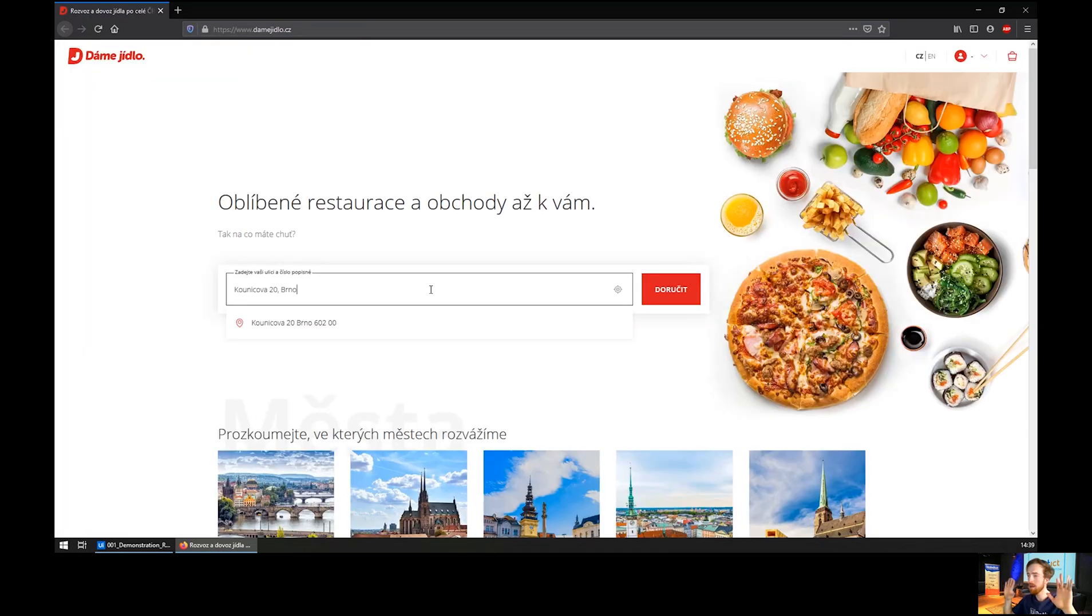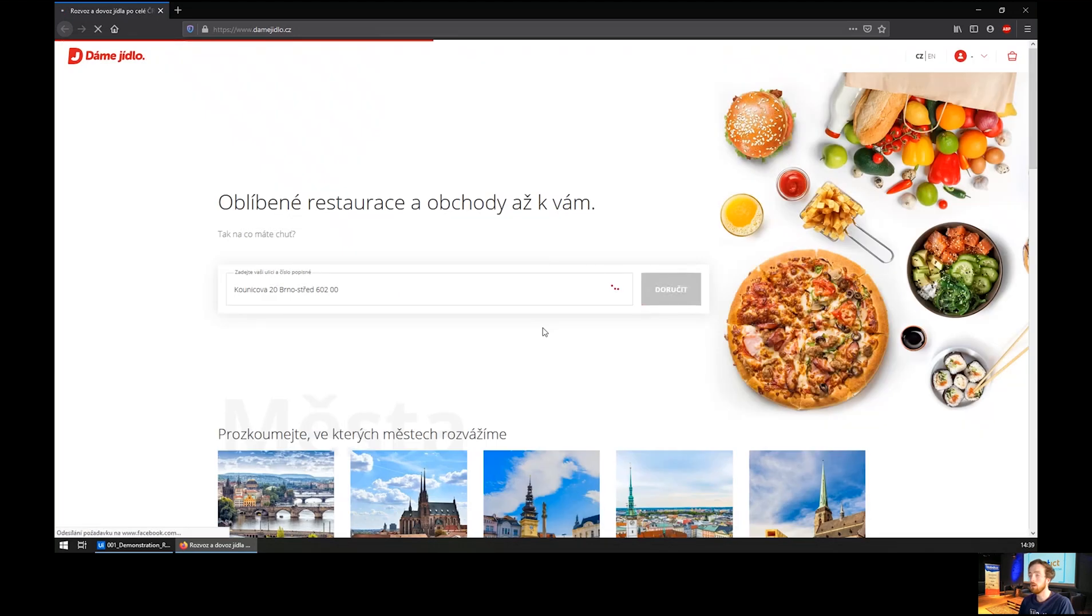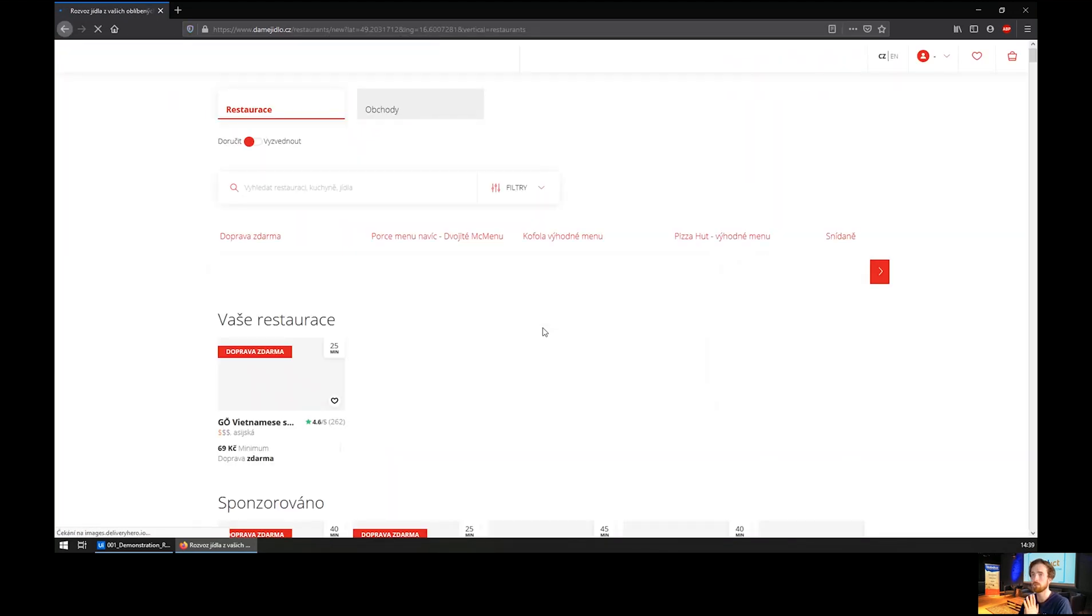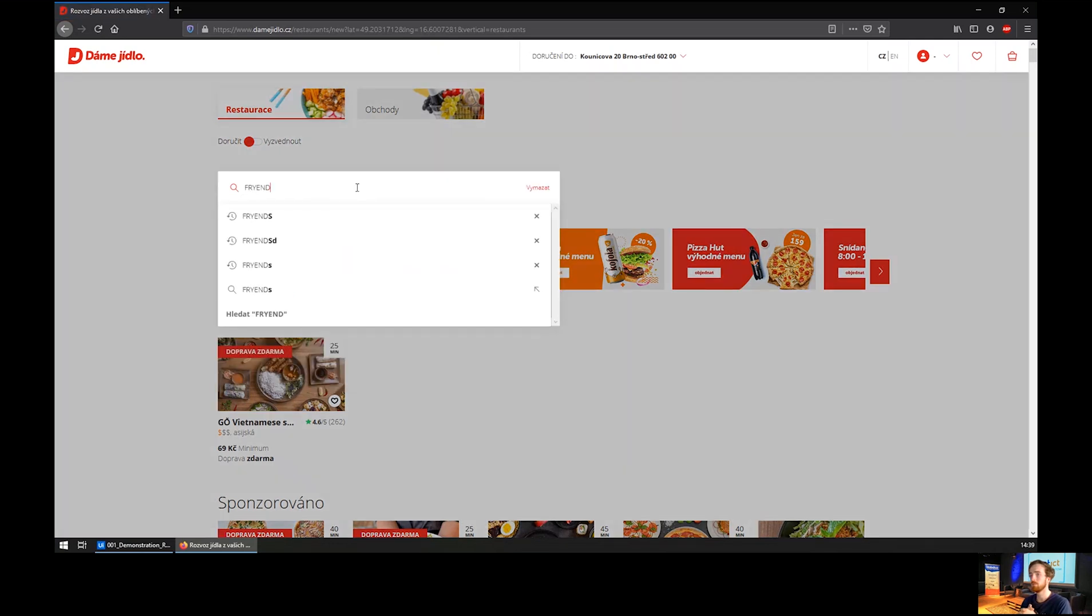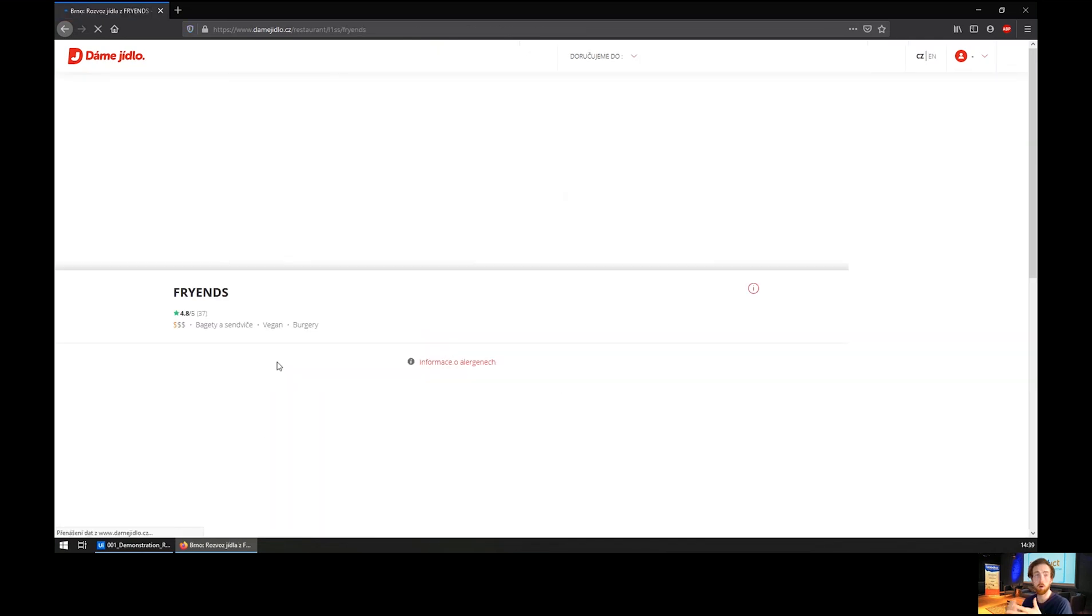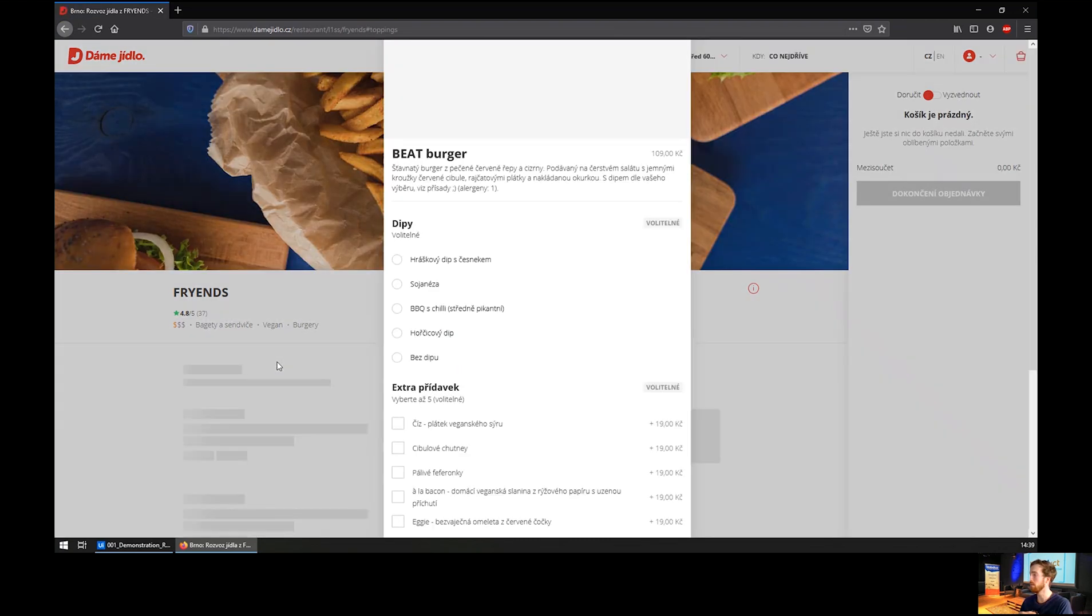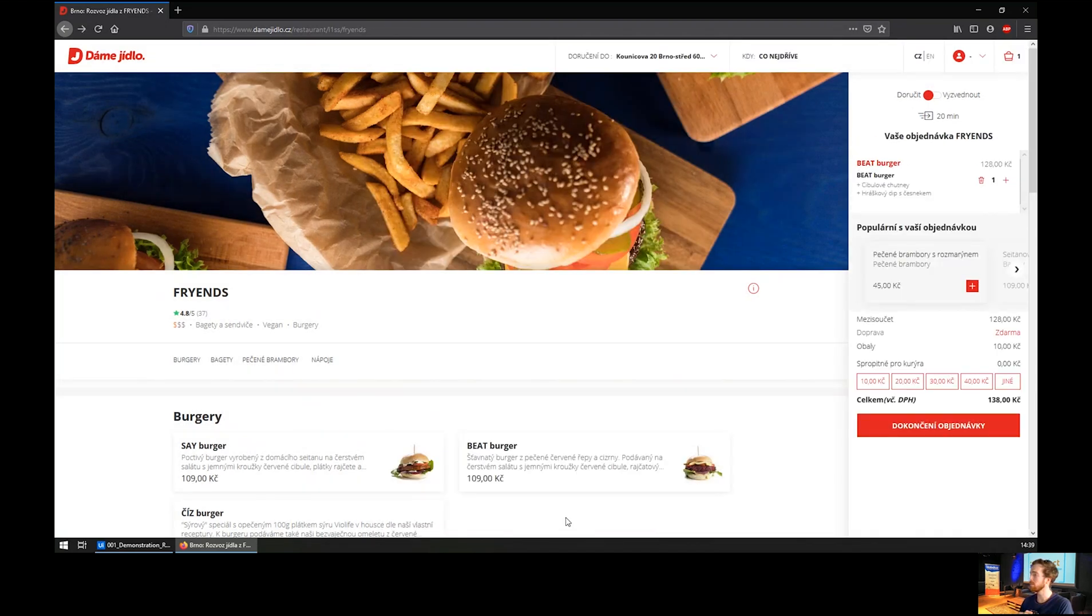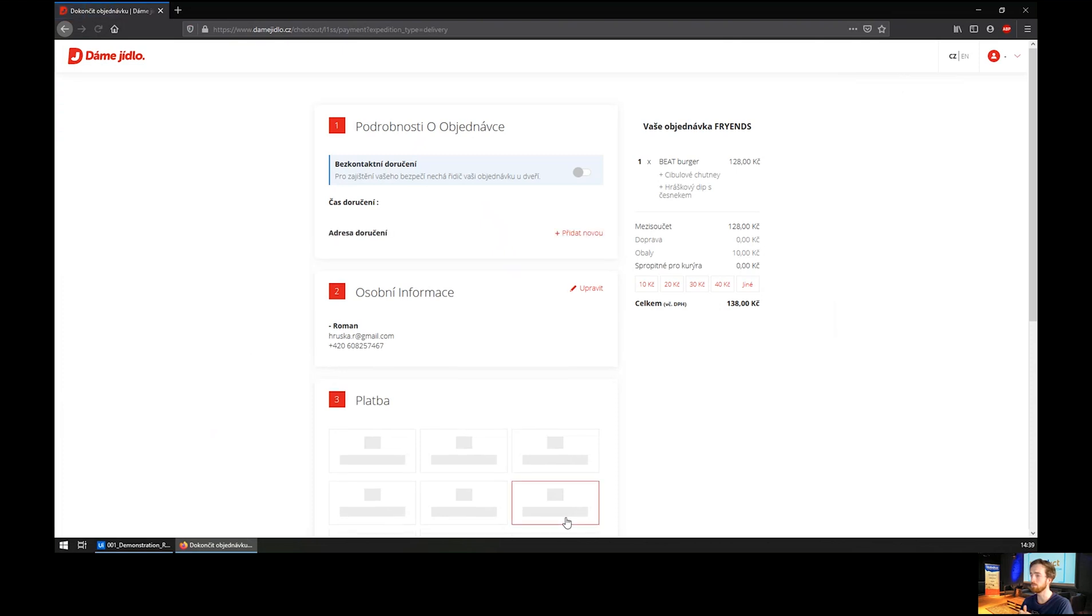Now my hands are off the keyboard and everything is done by the robot. All the clicks, all the typing, as I programmed it. It takes my favorite restaurant, opens it up and chooses the beet burger, adds some sauce and chutney, and goes to finish the order.